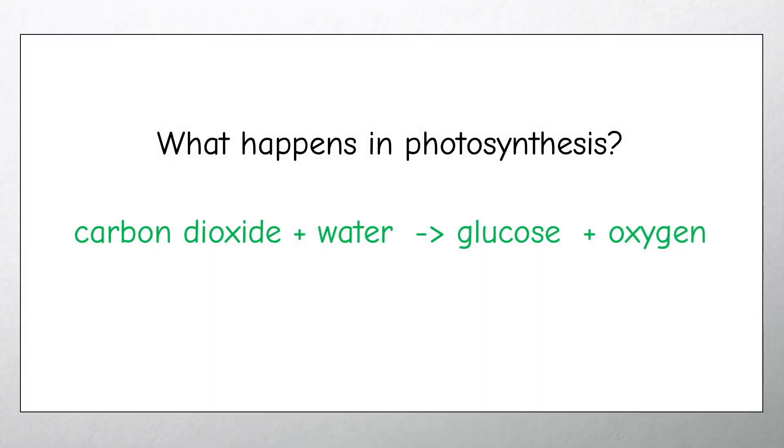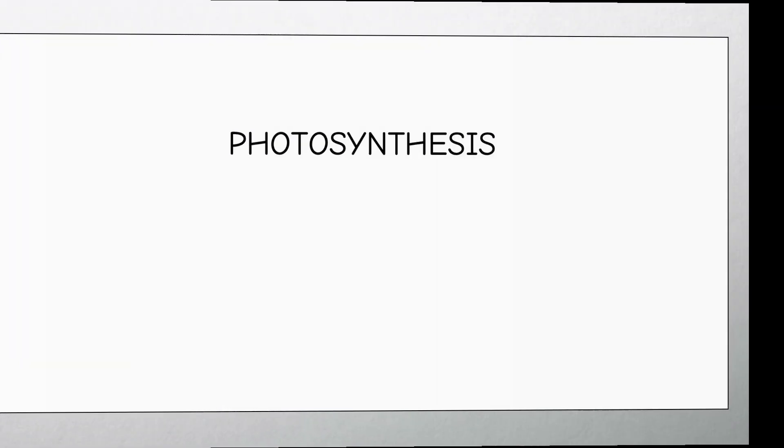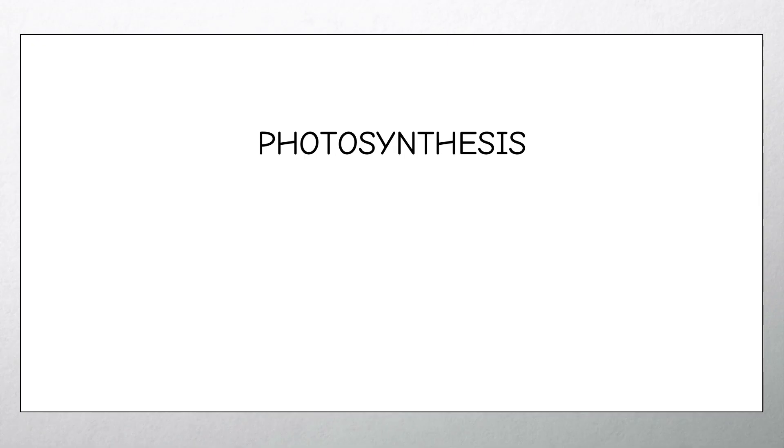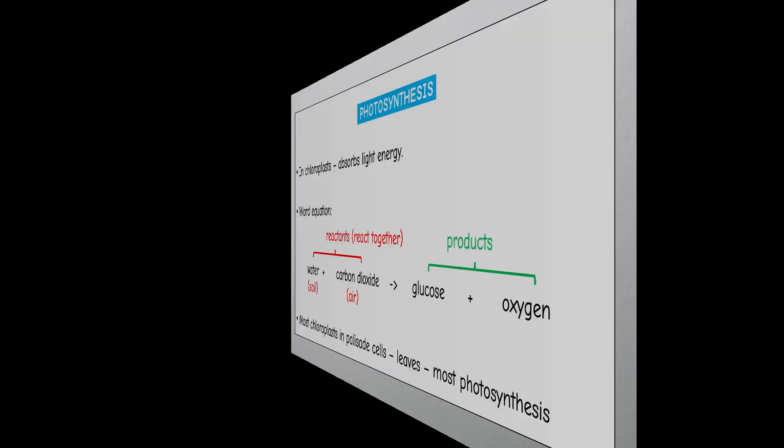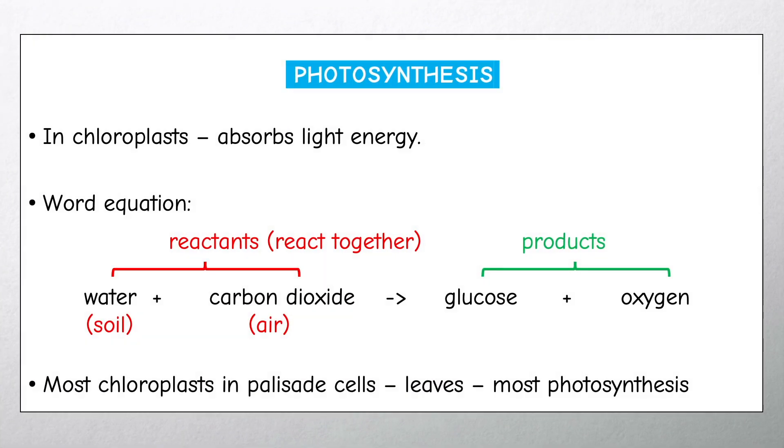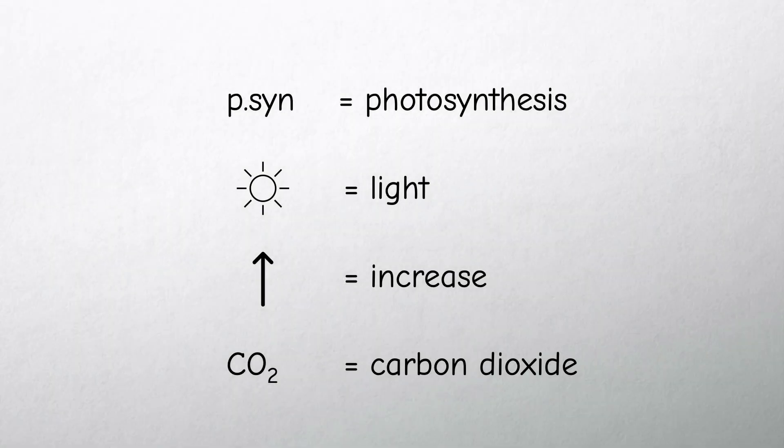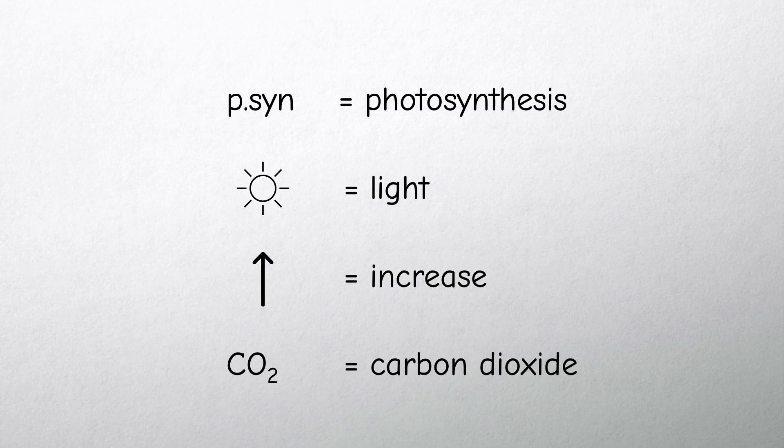And don't forget as these are your revision notes you also don't need to use full sentences or even full words. You can abbreviate and use symbols.